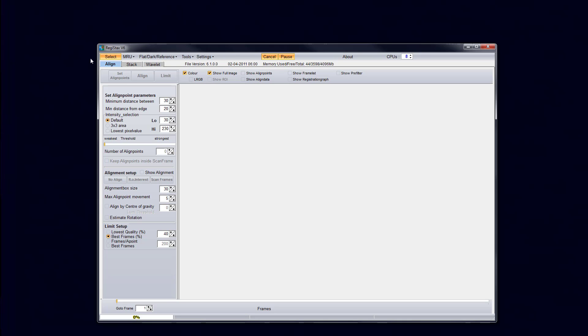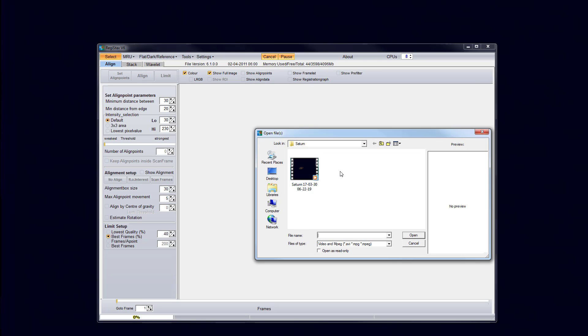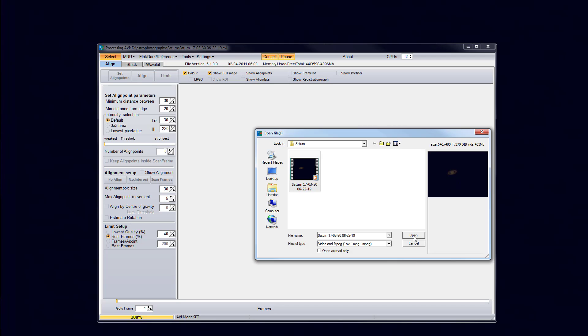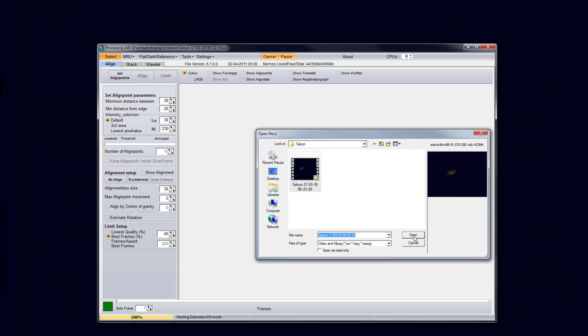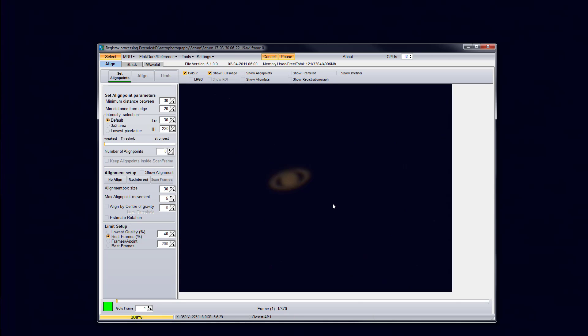Alright, so getting started let's go ahead and load our video file of Saturn. So if you go ahead and click the select button, locate on your computer where you have Saturn at. Mine is in a folder called Saturn. And if I go ahead and click the open button, it will go ahead and load Saturn into RegiStax.